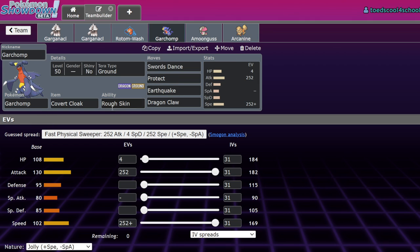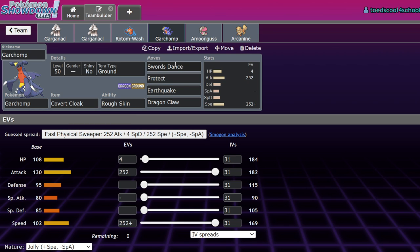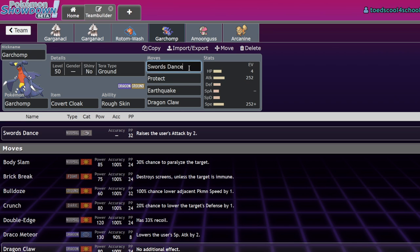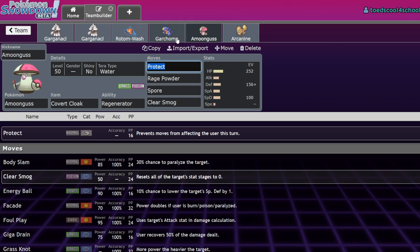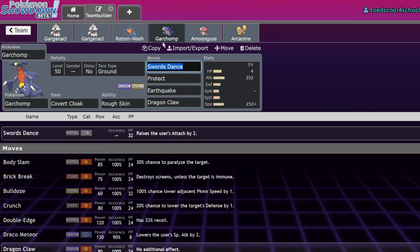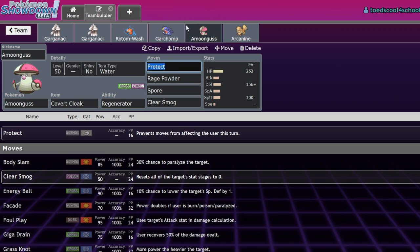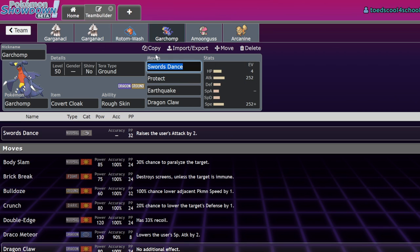Another user is going to be Garchomp. I think Garchomp is actually one of the better Covert Cloak users because while it is Intimidate weak, it won't have to worry about Icy Wind Speed Drops after it Terra Grounds. You don't have to worry about Icy Wind Speed Drops. Fake Out on Lead, you're able to pretty much guarantee a Swords Dance if you lead off next to an Amoongus or any kind of Redirection Pokemon. You can Rage Powder Swords Dance up and there's nothing they can do to stop that.